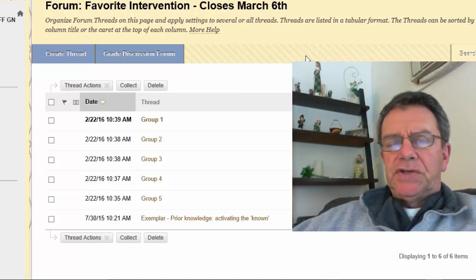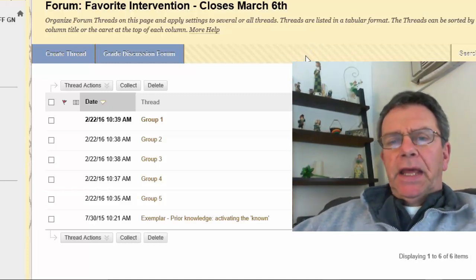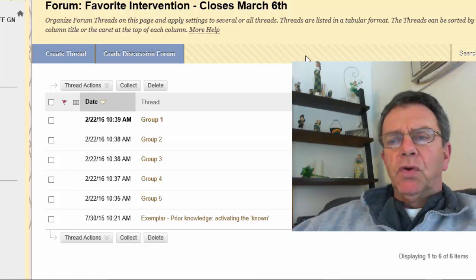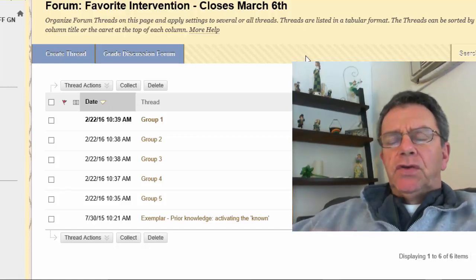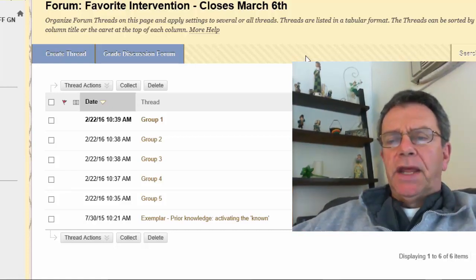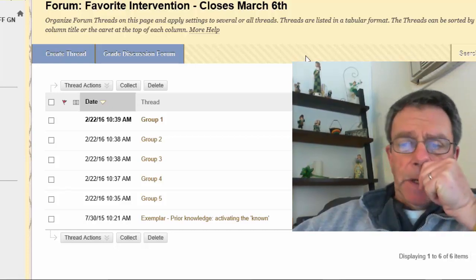Hello everyone, this is Dr. Tom here and what I'm doing now is recording a video to show you how you can embed that video into the discussion board.